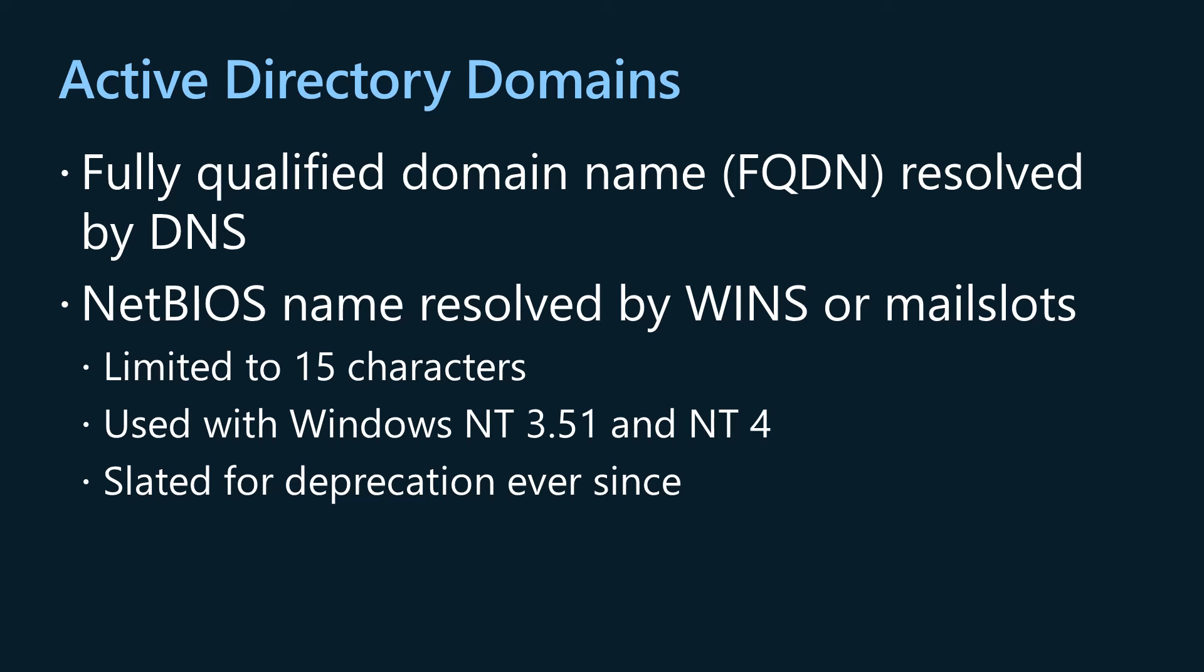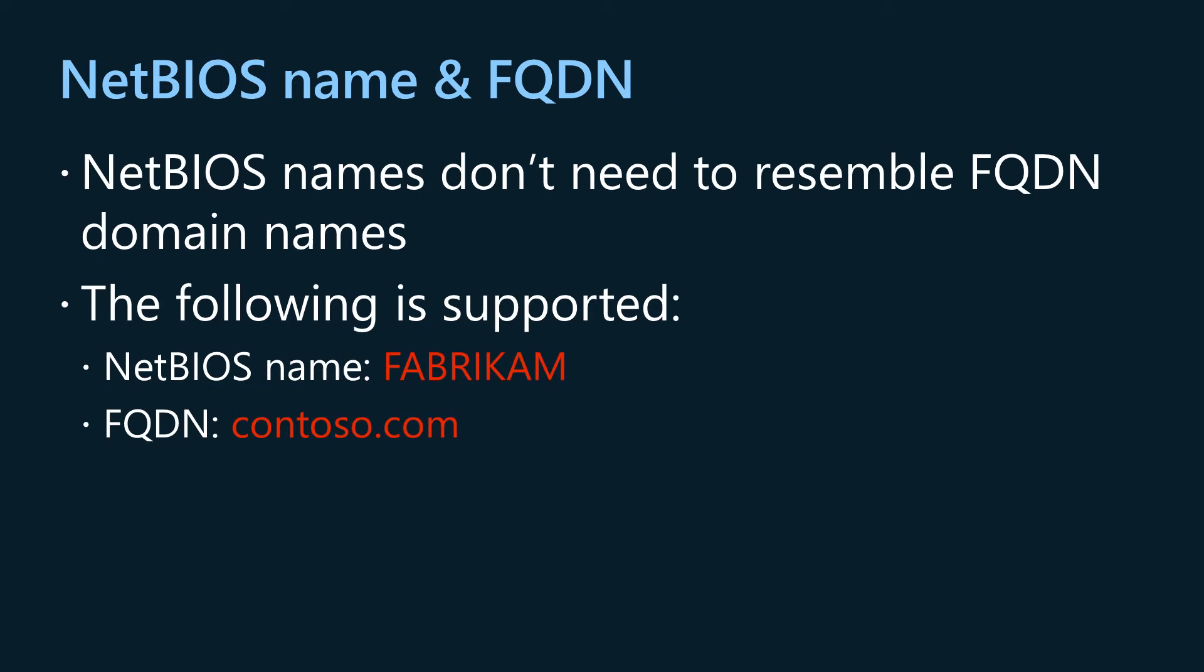For historical reasons, the NetBIOS domain name of an Active Directory domain isn't required to be related in any way to the first component of the Active Directory domain's DNS fully qualified domain name. This behavior goes back to the days when organizations were transitioning from Windows NT4 to Windows 2000. For example, the NetBIOS domain name might be Fabricam and the Active Directory domain's DNS fully qualified domain name might be contoso.com.